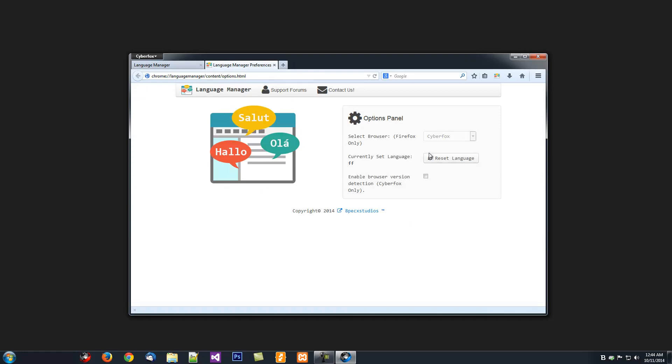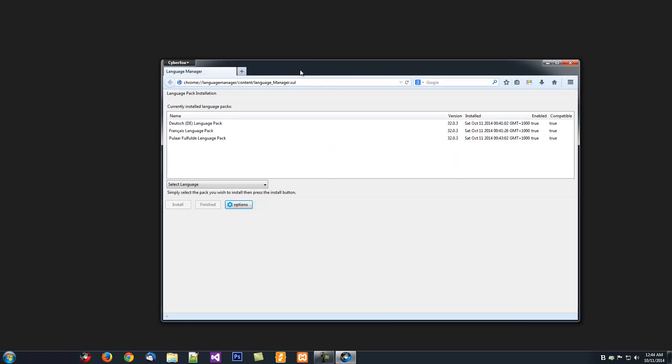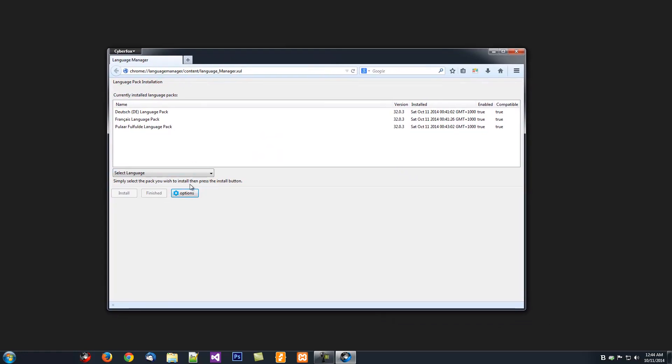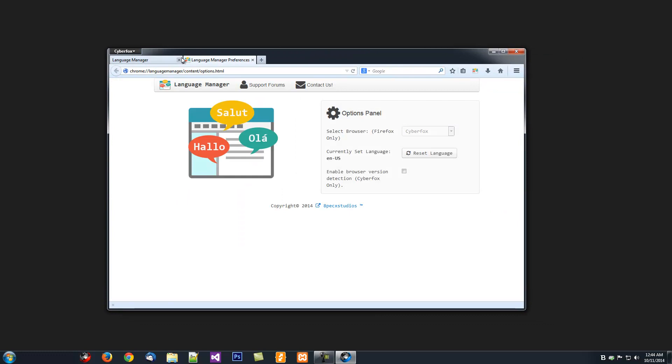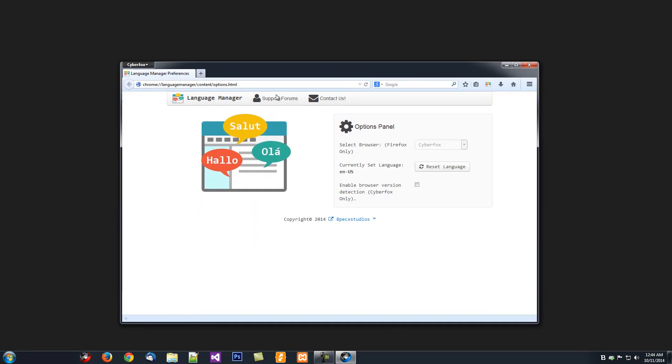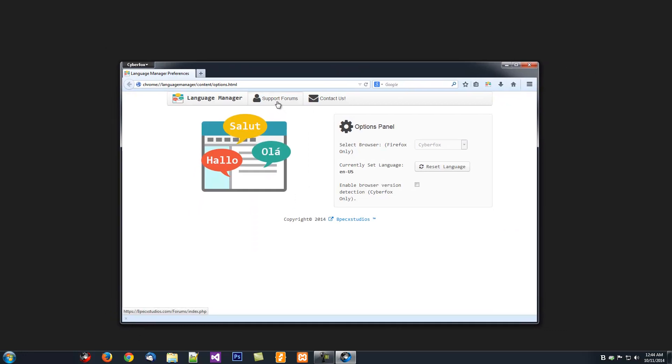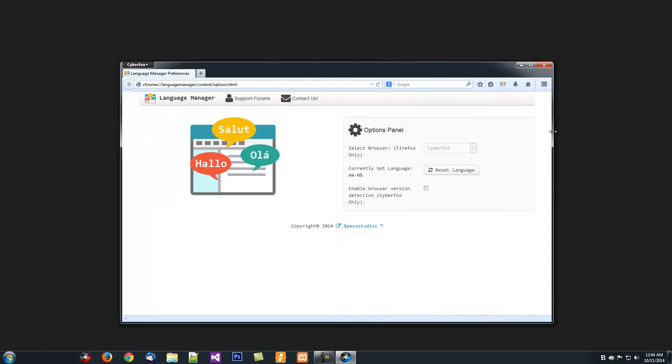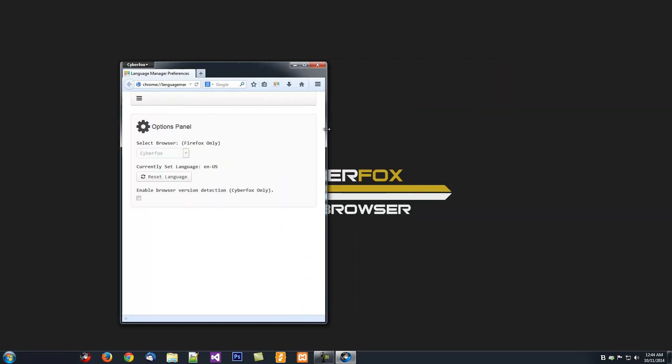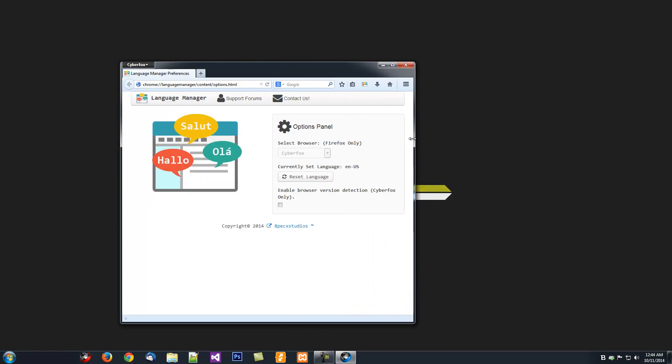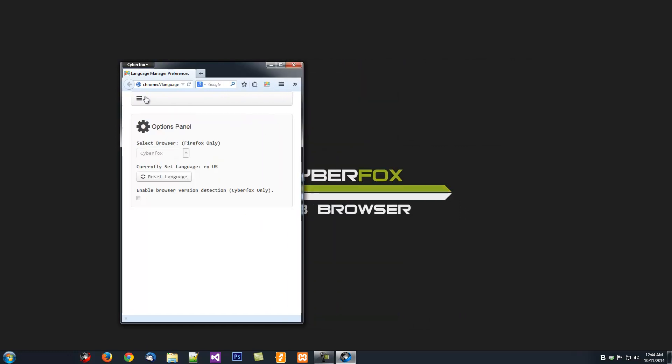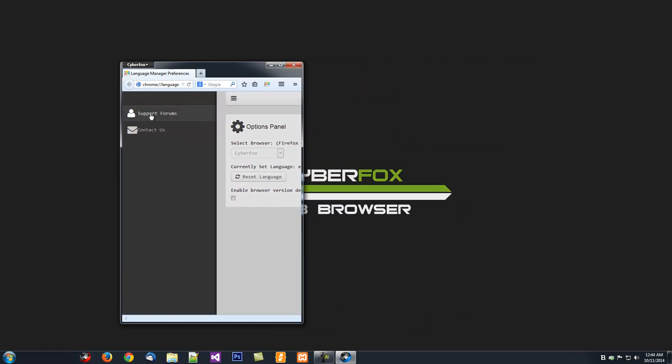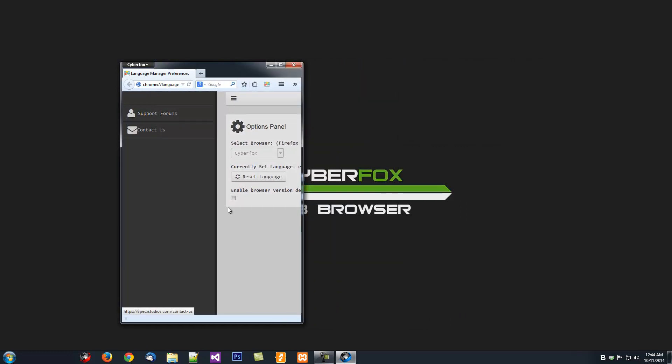So yes, this is the new Language Manager. Oh, there's also Support Forums link and a link to the Contacts page if you have any issues or if you want to report any issues. And also, if you use smaller windows, you'll notice it's on the little sidebar there.